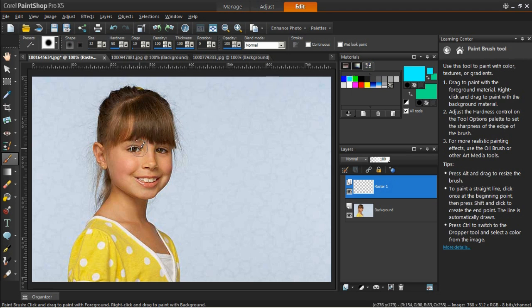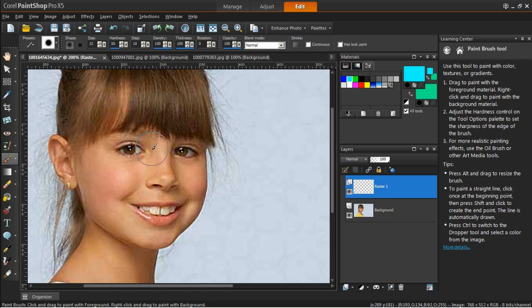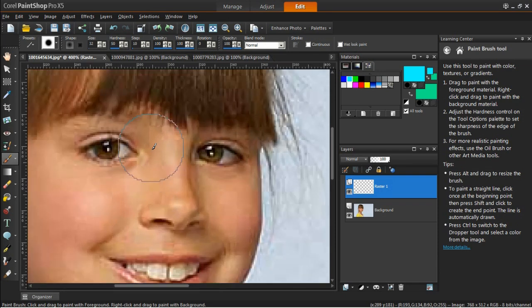Next, zoom into the subject's eyes by rolling the mouse wheel forward. Reduce the size of the paintbrush, and then paint over the iris.